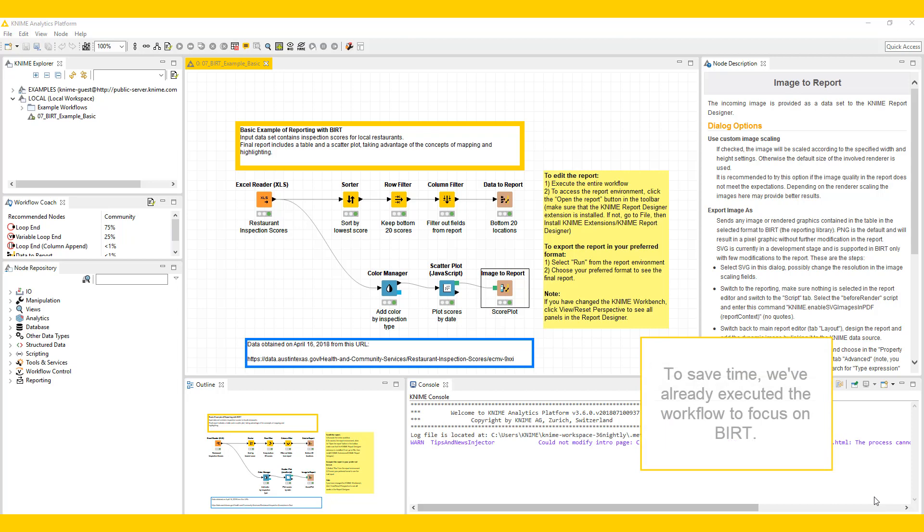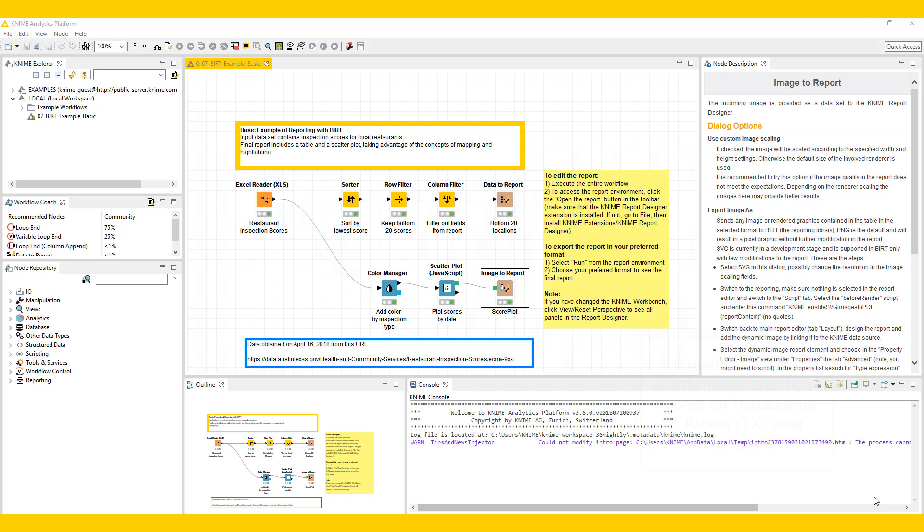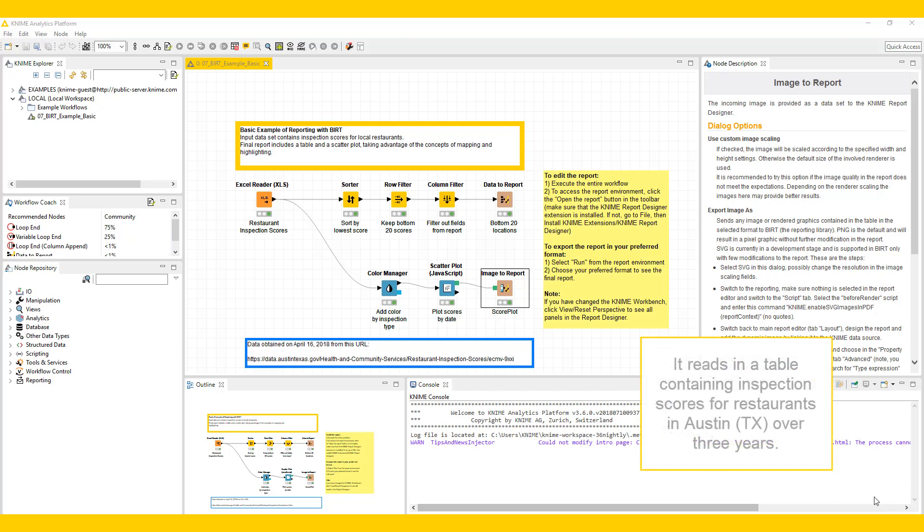To save time, we've already executed the workflow to focus on BERT. It reads in a table containing inspection scores for restaurants in Austin, Texas over three years.